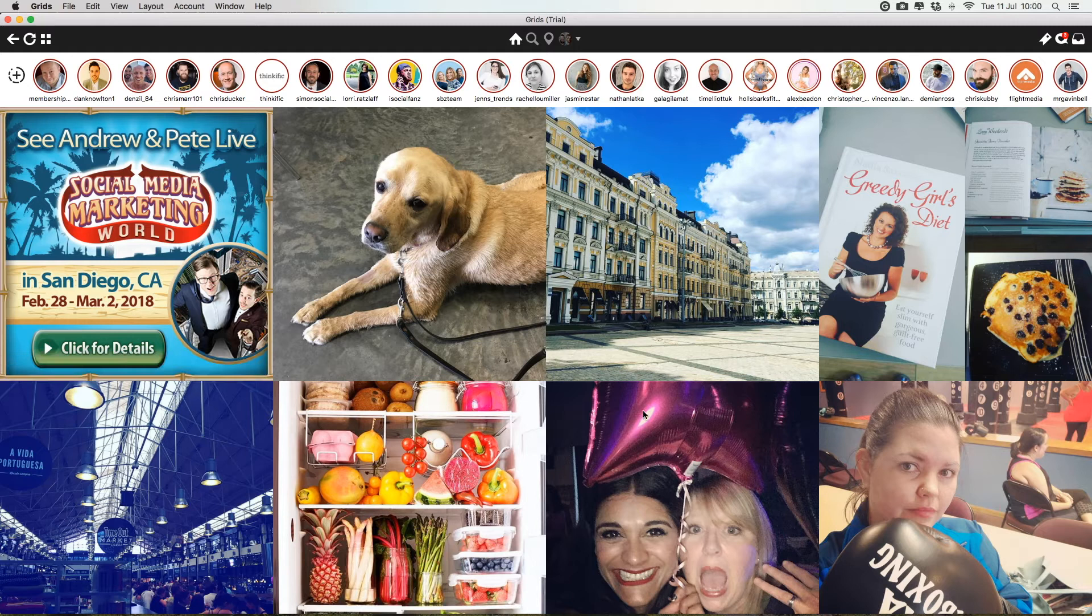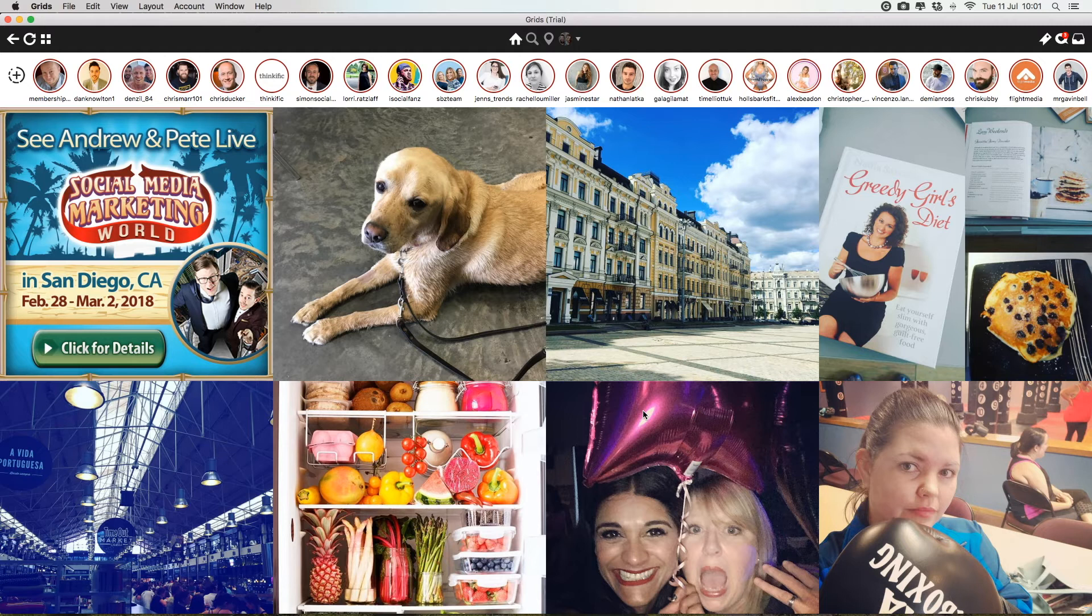One downside of Grids is that you can't use Instagram filters to make ourselves all look nice and pretty. But if it's on your computer, you could maybe use other software graphics programs to make your images look awesome instead.